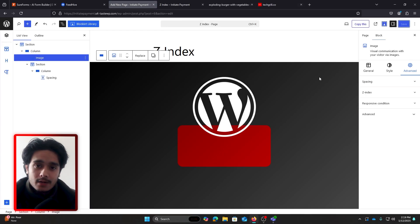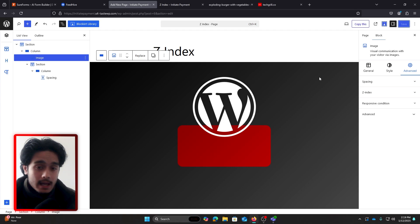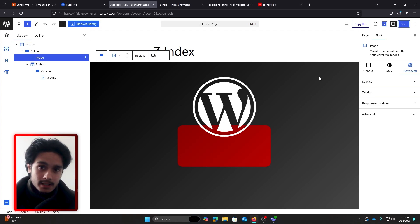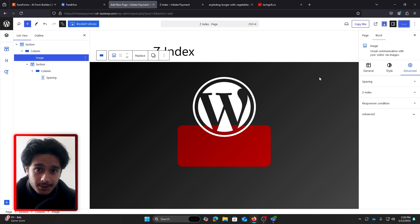So this is how you can use Z-index in WordPress and make overlapping website designs. I hope you found this video helpful. If you did, drop a like, subscribe. I'm Sid and I'll see you whenever I'll see you. Take care.